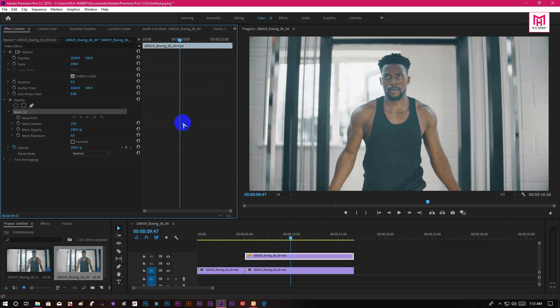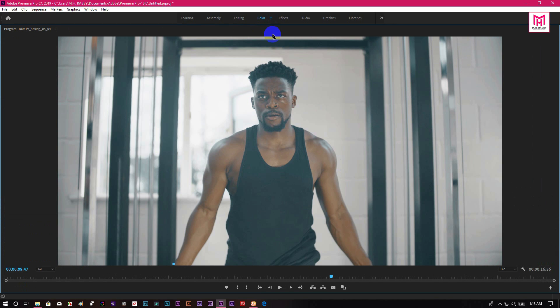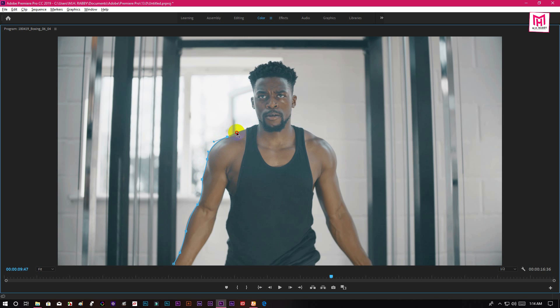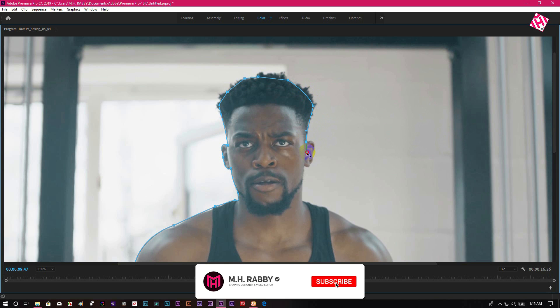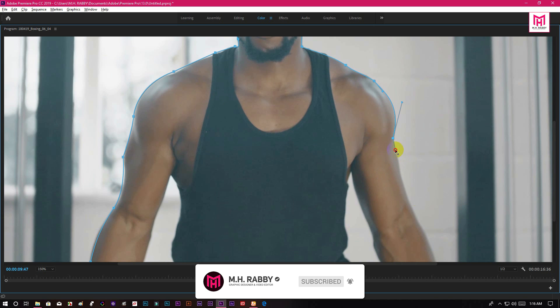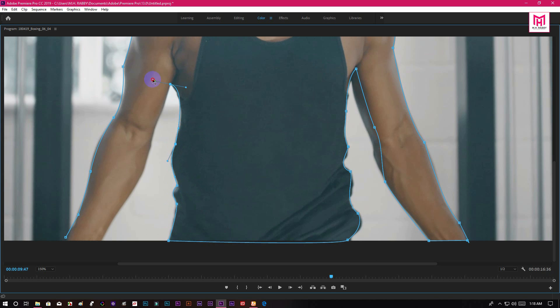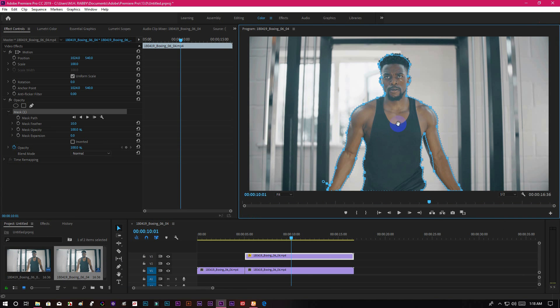Now go to effects control and select your pen tool to make a mask around the subject. You can double click on your panel to full screen it for a while. Try to make the mask as perfect as you can. I am going to speed up now so that you don't feel bored. Then double click on the panel again to go back.